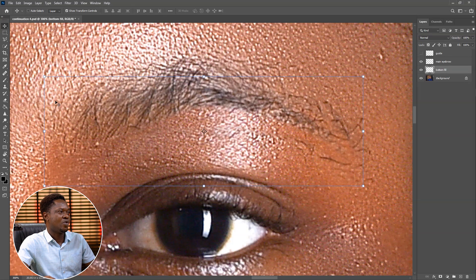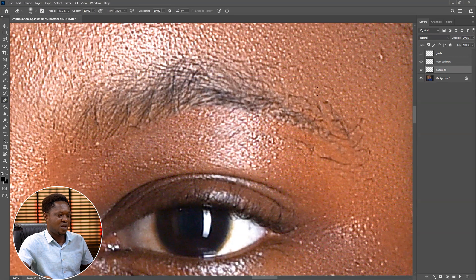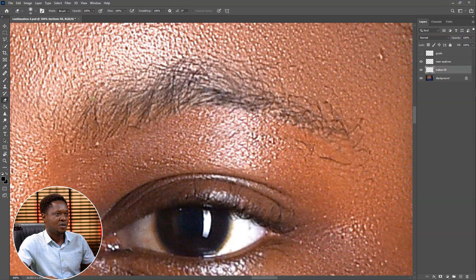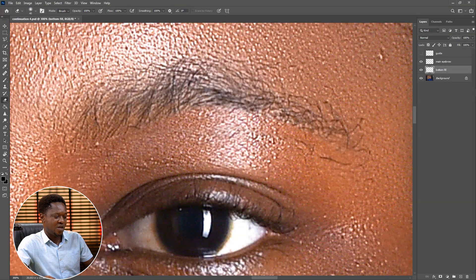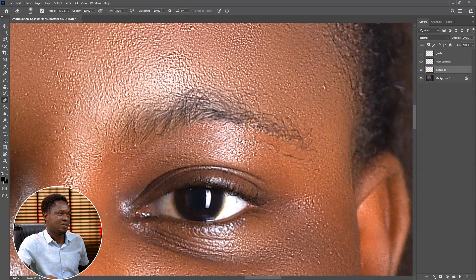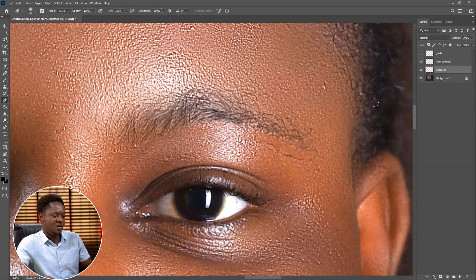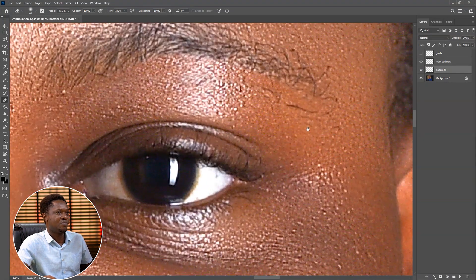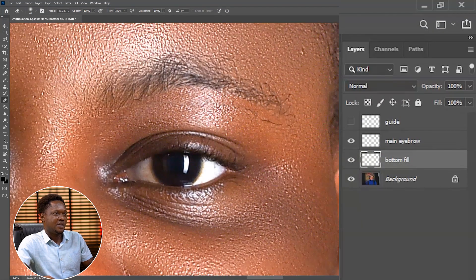Then we'll go to our eraser tool, reduce the brush size, and wipe the remaining parts. We'll make sure the Bottom Fill is selected before you wipe. Then we'll have it like this — we'll no longer have the excess on top. We can only have it here, so we can just wipe this area. If you disable and enable, the effect it's going to place on this is going to make the eyebrow well aligned.